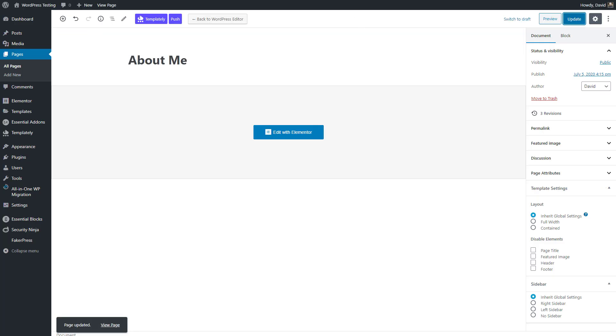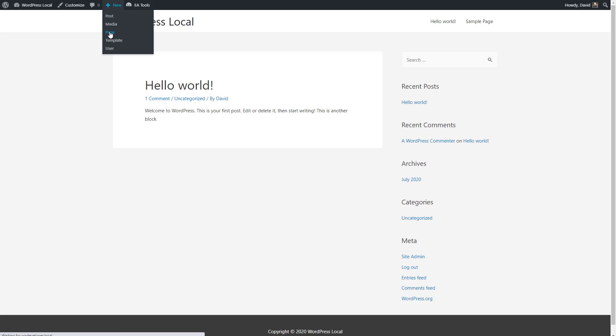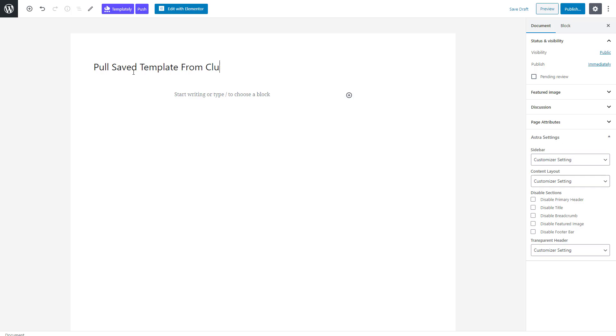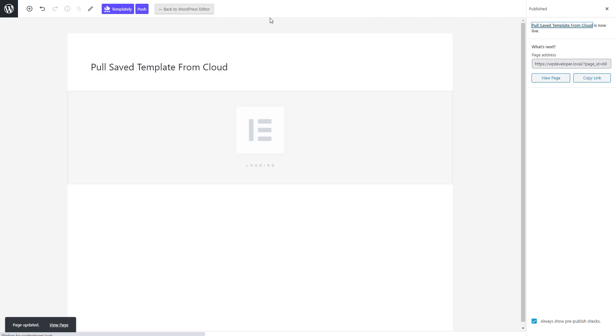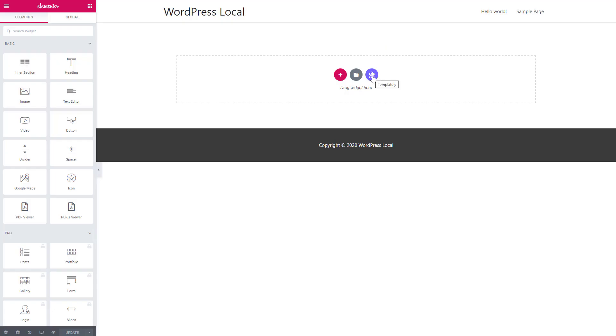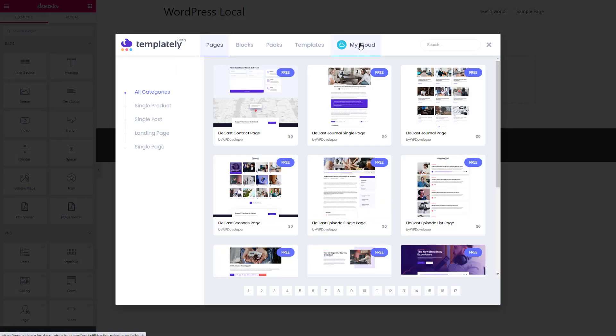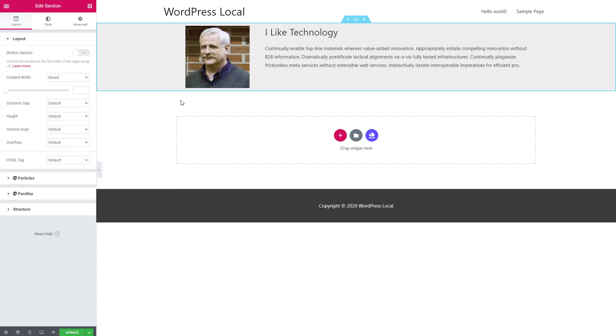Now I'm going to go to another site. So I come now to a new development site. This one is local, WordPress local. And I already have Templately and Essential Add-ons and Elementor installed. So I'll add a new page. I'll call this page pull save template from cloud. I'll save that, I'll edit it with Elementor. And I go here to Templately. And this time I go to the my cloud area. Here is that about me block that I saved. I click insert. And you can see that it copied over great to new site. Okay, let's save and close that page.